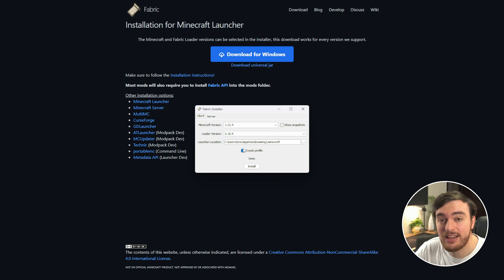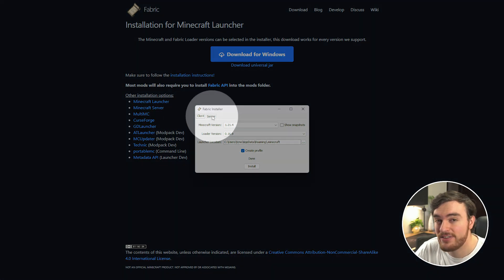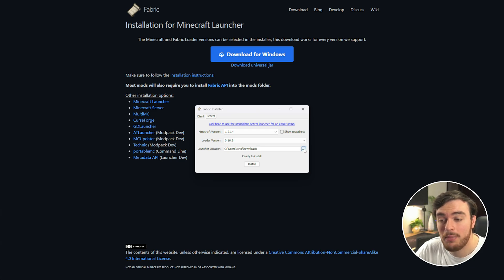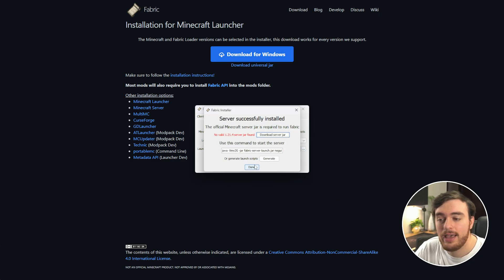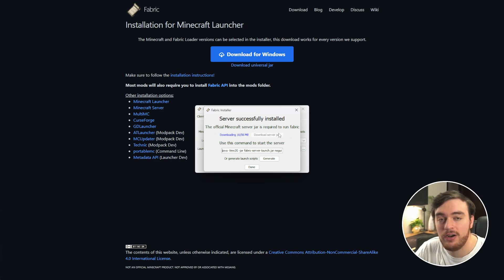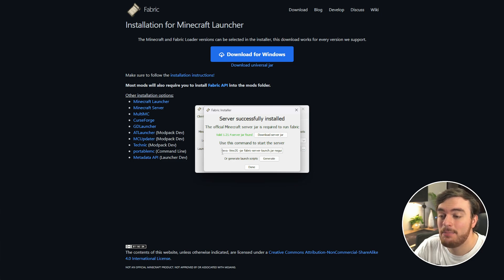To actually set up your server, head across to the Server tab at the very top, and choose a place where you'd like to install it. For me, I'll place it on my desktop inside of a folder called Fabric. We'll choose Install, and shortly after, we'll get a pop-up like this. Choose Download Server Jar, and wait for it to turn green. There we go. And now we can set up our launch command over here.